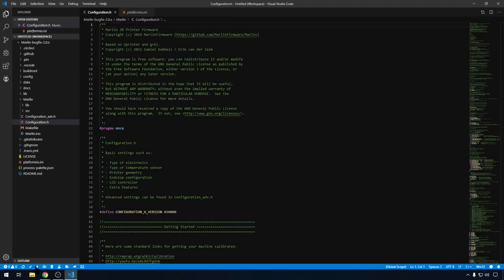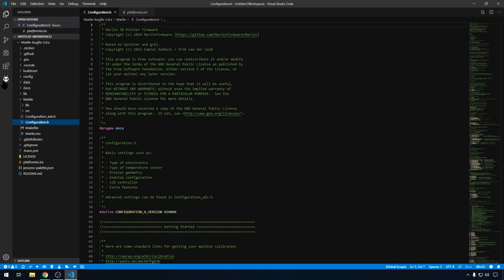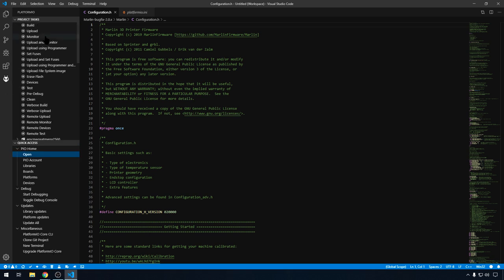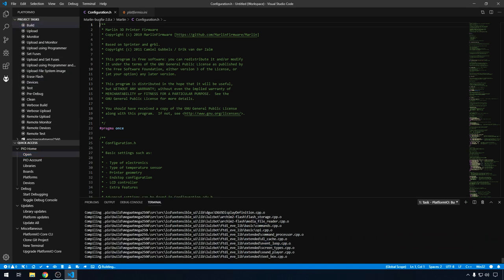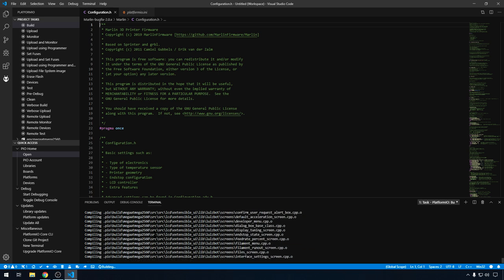Down here, you notice you have all the commands that you can run for PlatformIO. The check mark is build. But you can also go to your PlatformIO button over here on the left. And it's going to give you all the options that you can run for this project. So either way will work. But if you come up here and click build. Down here in the terminal, it's going to run through and build your project.